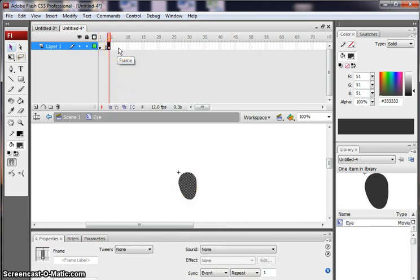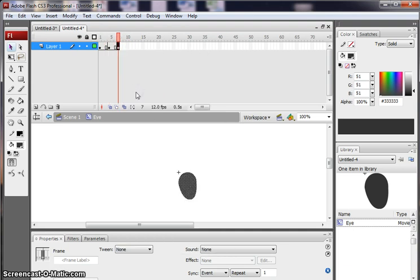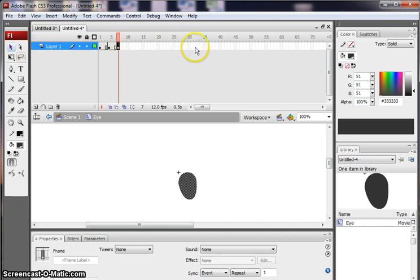And then I need it open again. So I'm going to click there and insert the keyframe. And then I want it so that the eye stays open for a period of time. It doesn't just blink on and off.